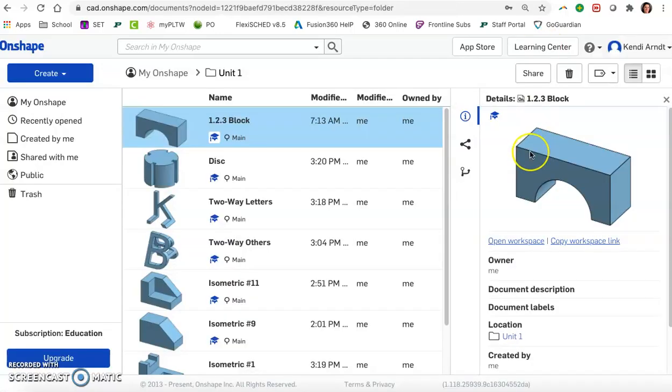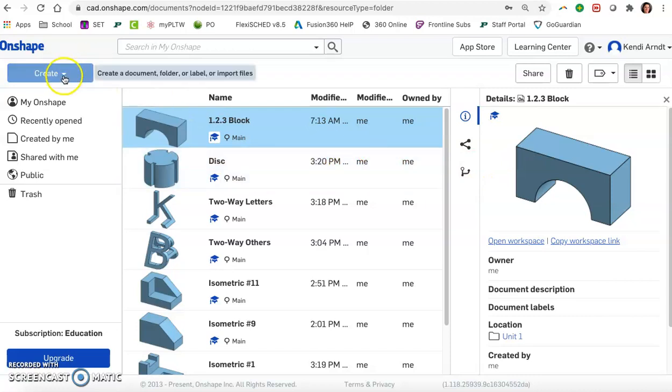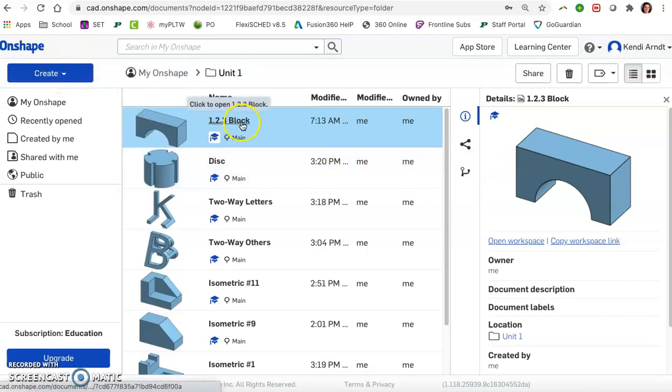So if you haven't done that yet go over to Onshape, open up unit one, create a new document. You can title it 1.2.3 block or something like that.